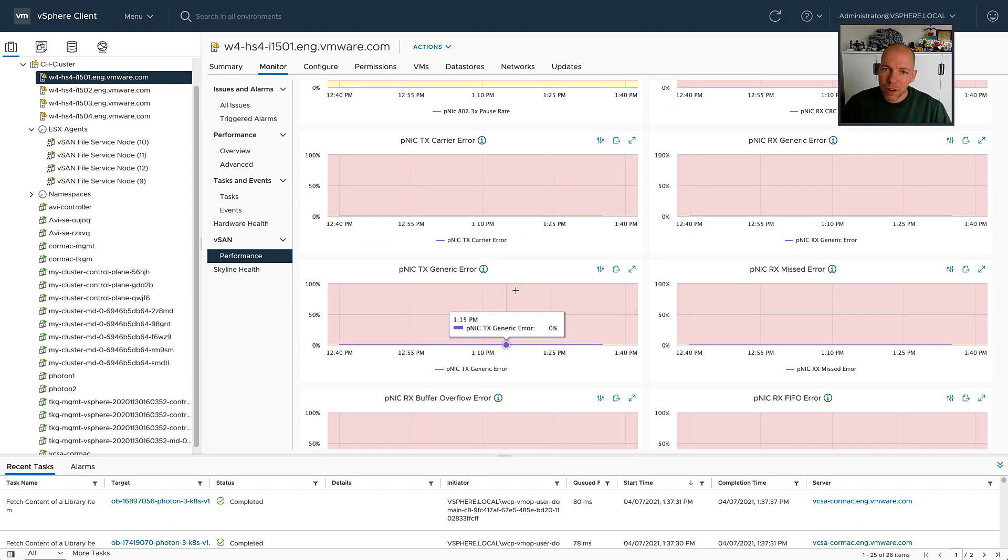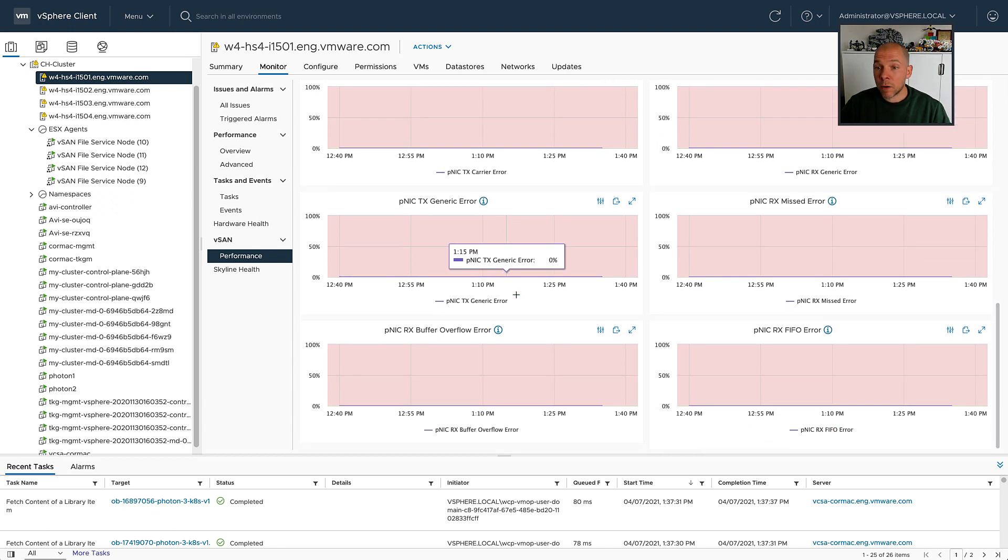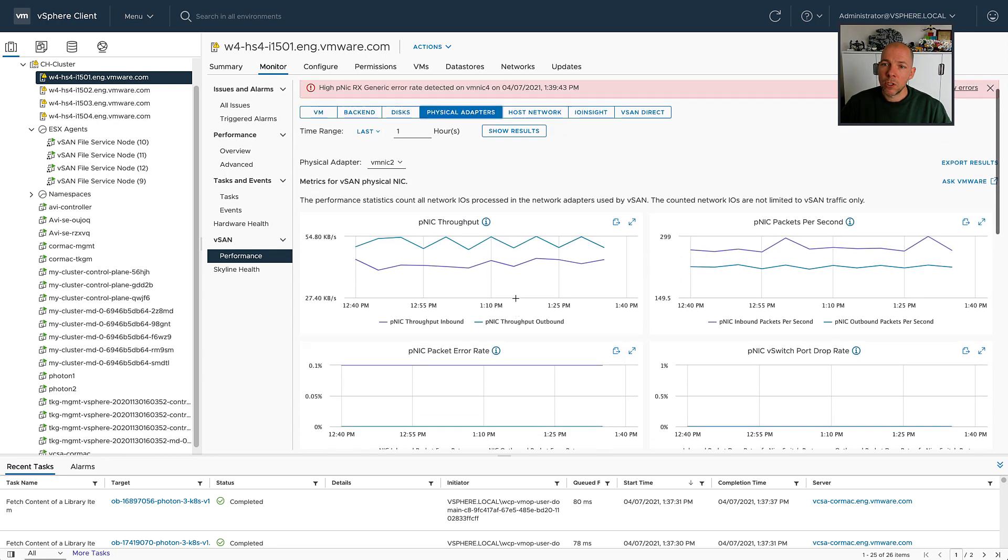So there's a lot of detail that was introduced as part of vSAN 7.0 Update 2 from a performance perspective, but more importantly from a troubleshooting perspective.